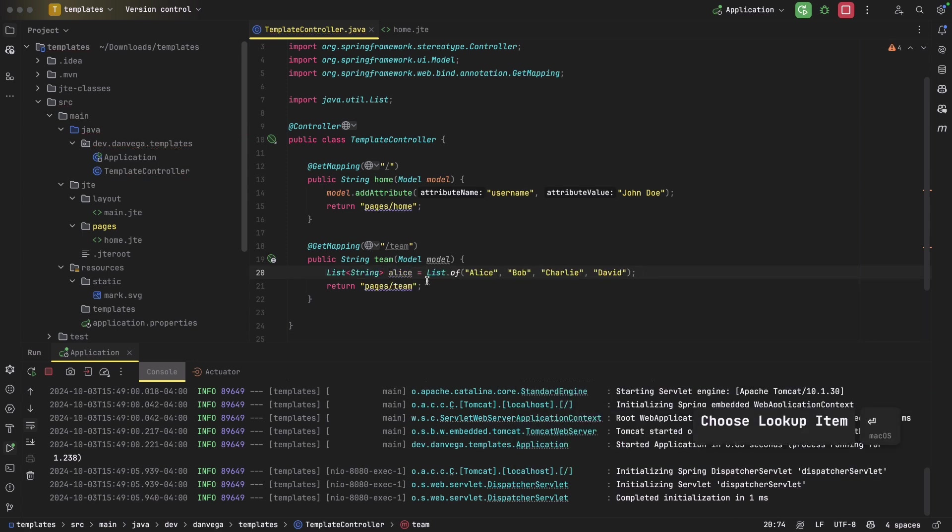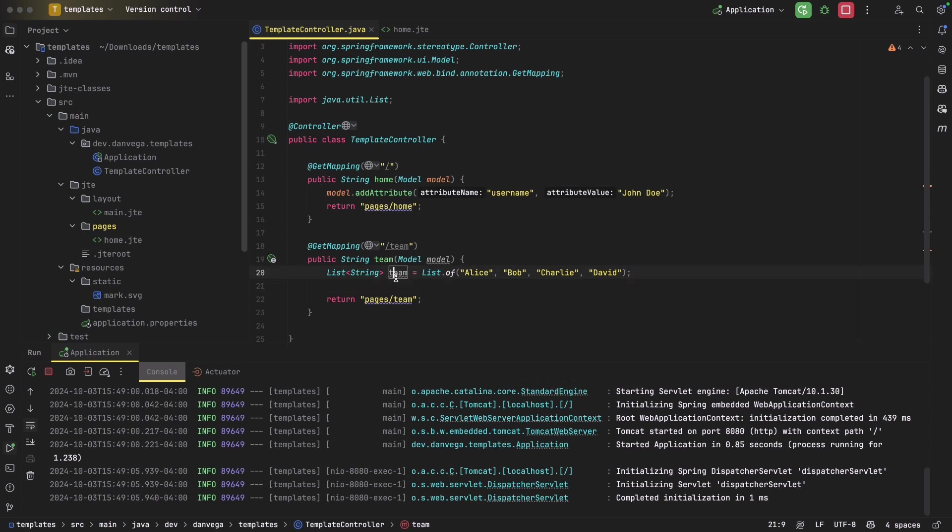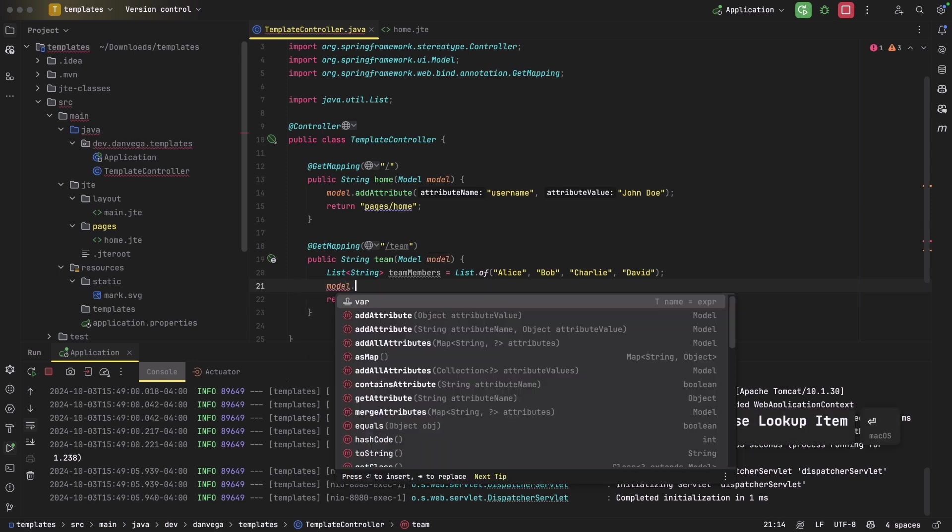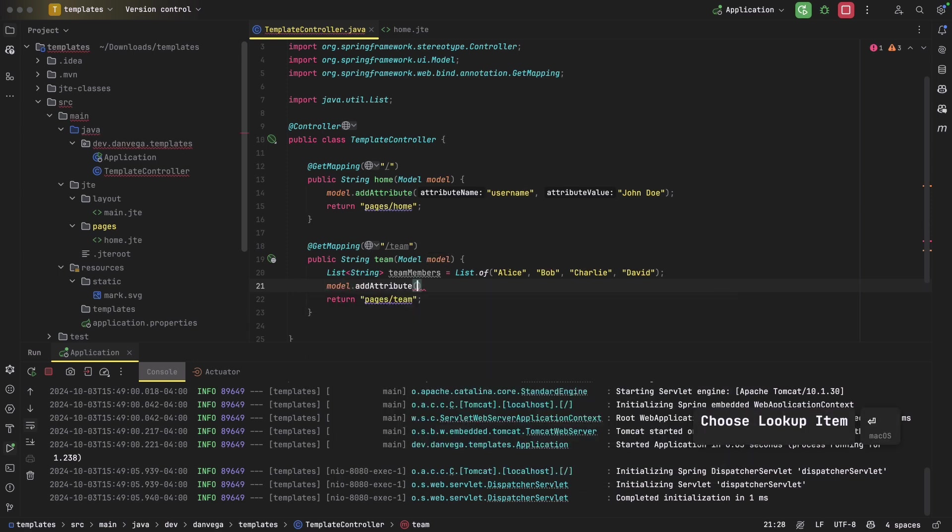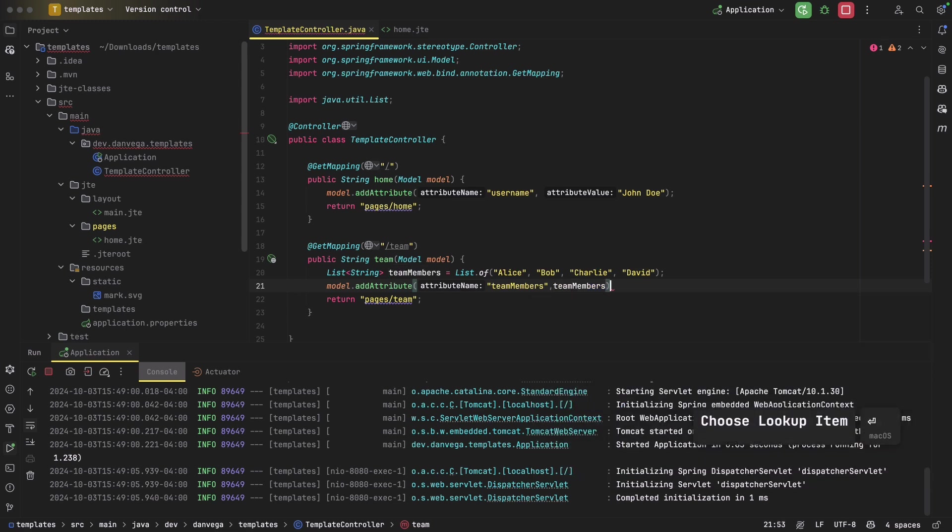Actually, let's not call that that, let's call this team, right? And so now that we have team members, we can go ahead, I'm going to call that team members, team members. Now we can go ahead and add that to the model. So I'll say model.addAttribute, we'll say team members, and then we'll call, we'll pass in the team members list.